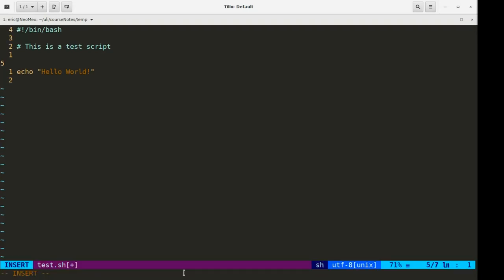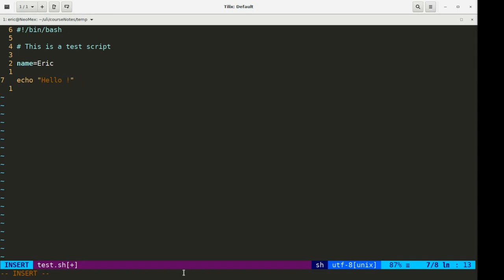I'm going to type in 'name' — that's my first variable. It could be anything you like, but I'll use this because it's descriptive. I'm going to assign a value of Eric. Notice: no spaces around the equal sign. Bash is one of the languages where stuff like that really counts. Then I'm going to use dollar sign name in the echo. When assigning a value to a variable, no dollar sign. When printing out the value of that variable, we do use a dollar sign.